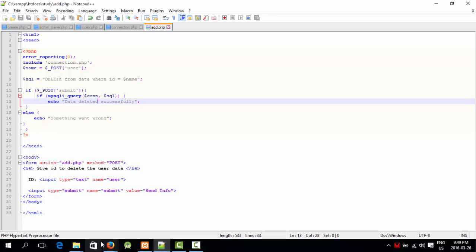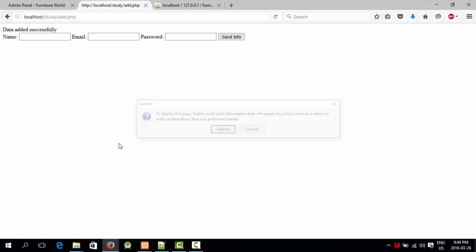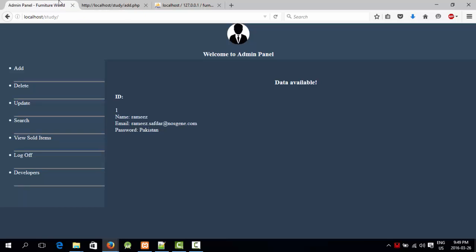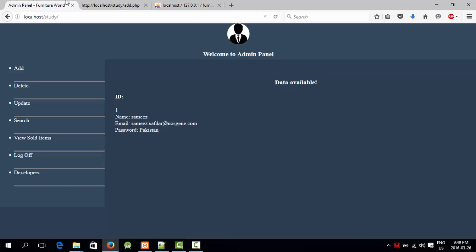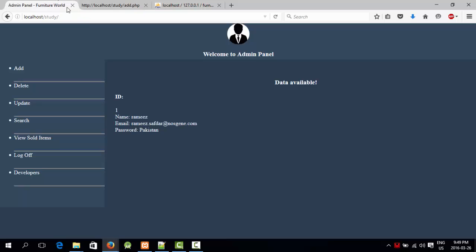It says give ID to delete the user data. We have only one user, so I'm going to say ID number 1. It says data deleted successfully. There it is.